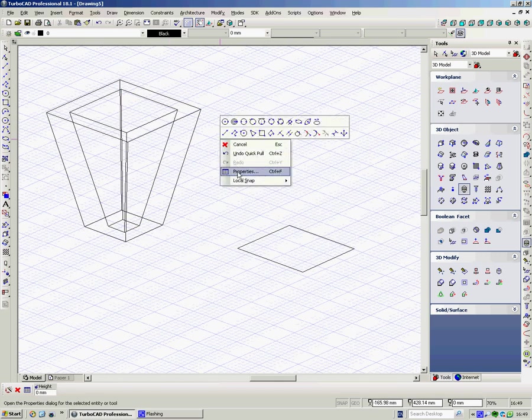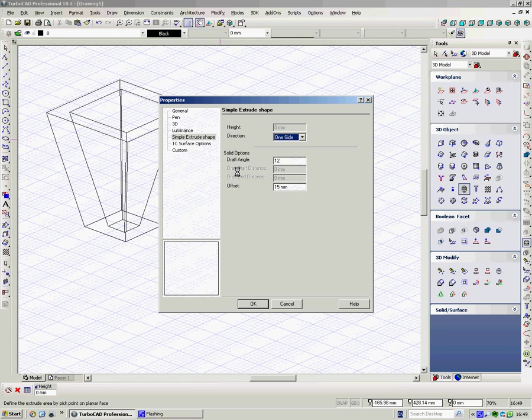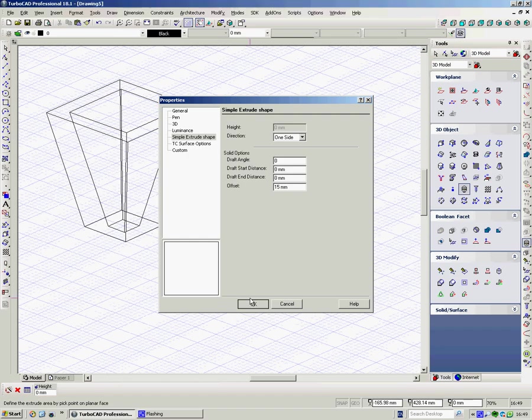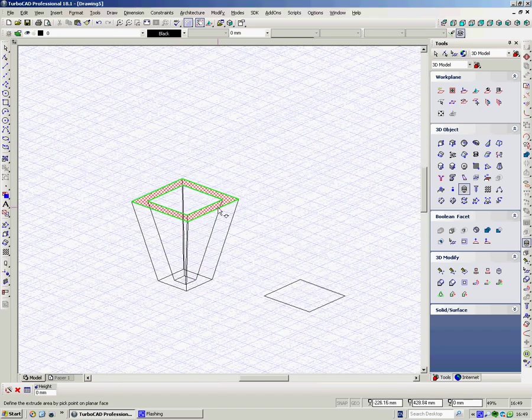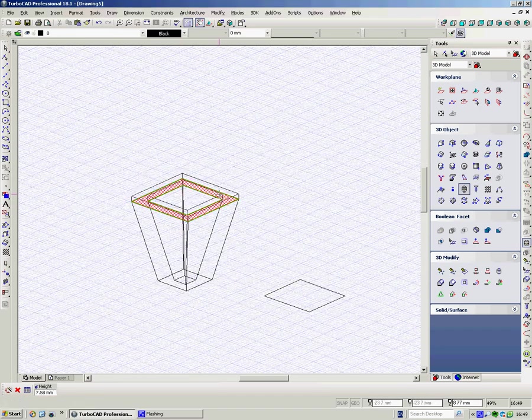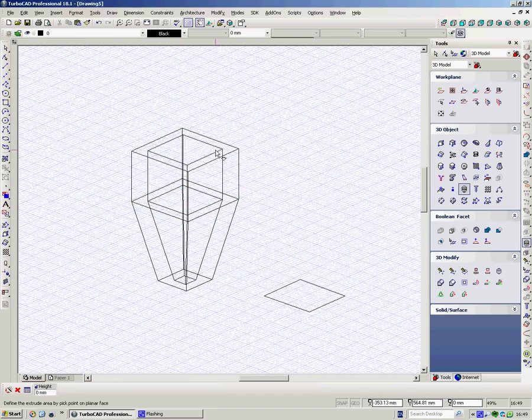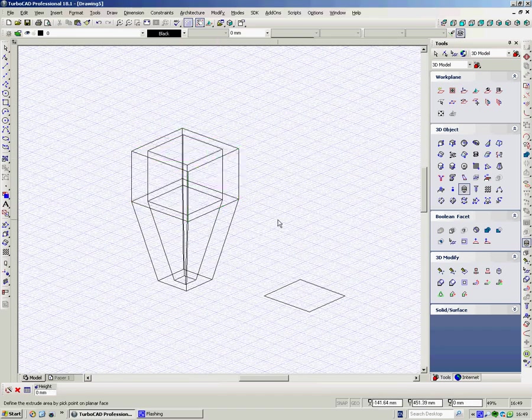If however I go back to properties and take off the draft and make that zero, then when I go up, I create that sort of shape.